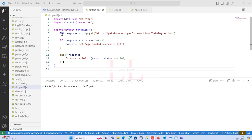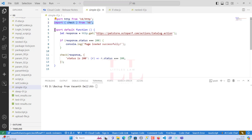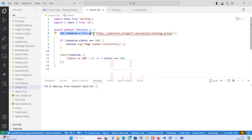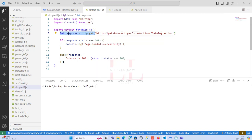I wanted to start with a very basic if-statement so you can understand what libraries you have to import and how to write a function. Whenever we want to run any HTTP request against a web application, we have to use the HTTP library, so we are importing that from K6 HTTP. The second part is the check library used for assertions, imported from K6. Then we export a default function.